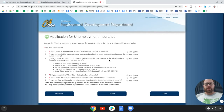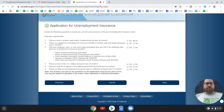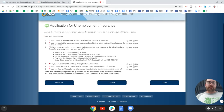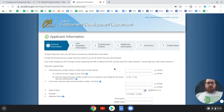You'll be asked a series of eligibility questions: Did you work in another state or Canada in the last 18 months? Have you applied for unemployment benefits in another state or Canada? Did your employer give you a claim form? Did you serve in the military in the last 18 months? Did you work for the federal government? Have you filed an unemployment insurance claim in California in the last 12 months? Answer accurately.